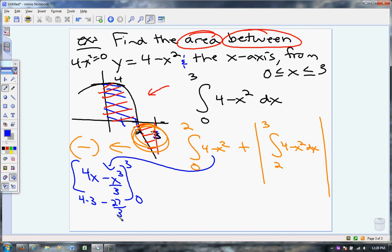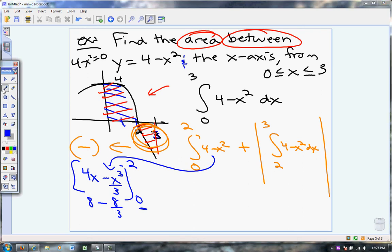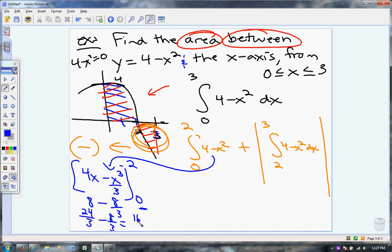I was supposed to be evaluating from 0 to 2 — the first integral is 0 to 2. So this is going to be 8 minus 2 cubed which is 8, giving 8 minus 8 thirds. That's going to be 24 thirds minus 8 thirds, which is 16 thirds. And when I subtract 0, it's still just 16 thirds.